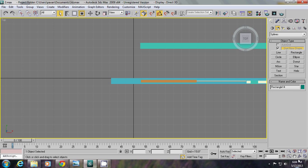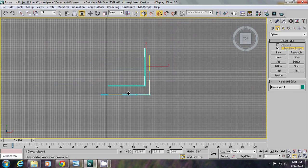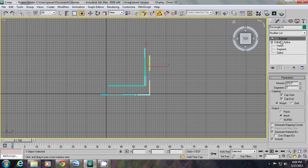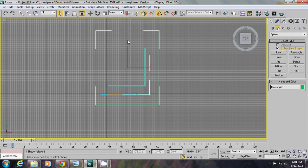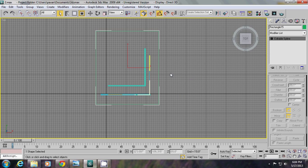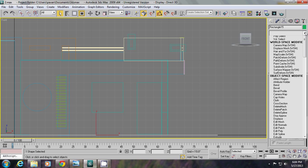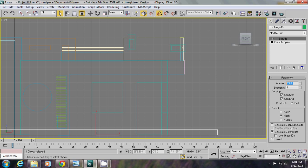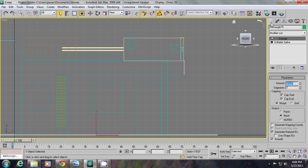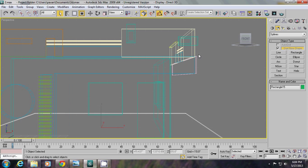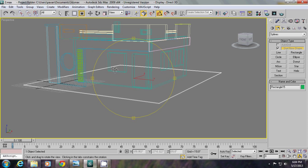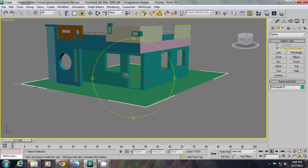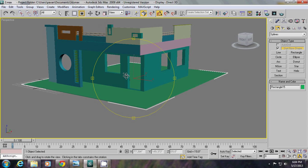Top view, again creating another rectangle, convert to spline. Front view and extrude just one inch. Go to perspective view, then orbit. This is the basic shape.